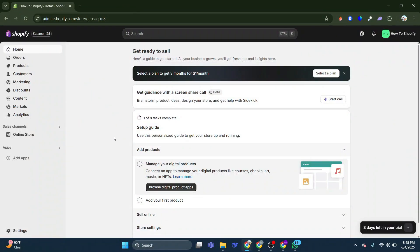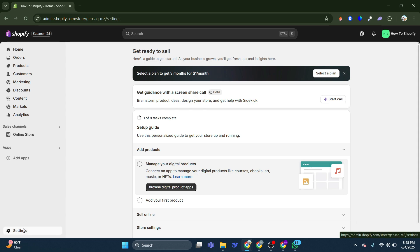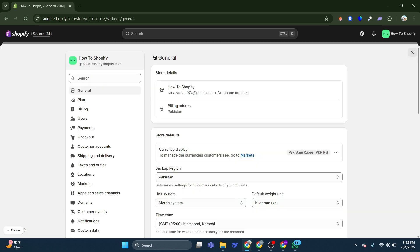So to get started, head over to the Shopify dashboard. Once we are right here, we will have to open up the settings. Now this error actually occurs because we have a problem with the payment provider which we are using. So in this case, head over to Payments.